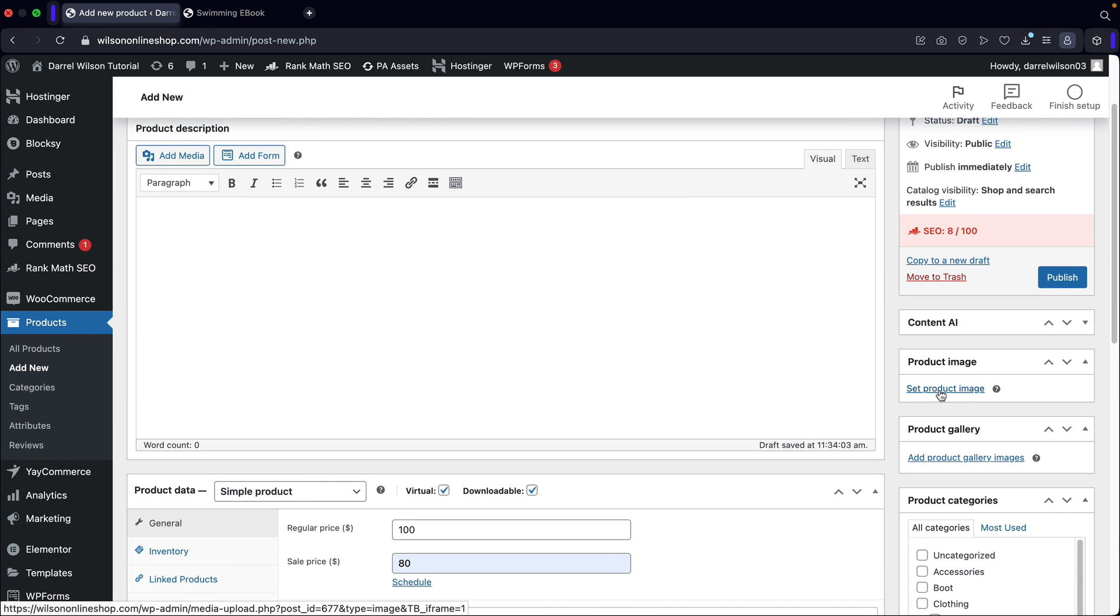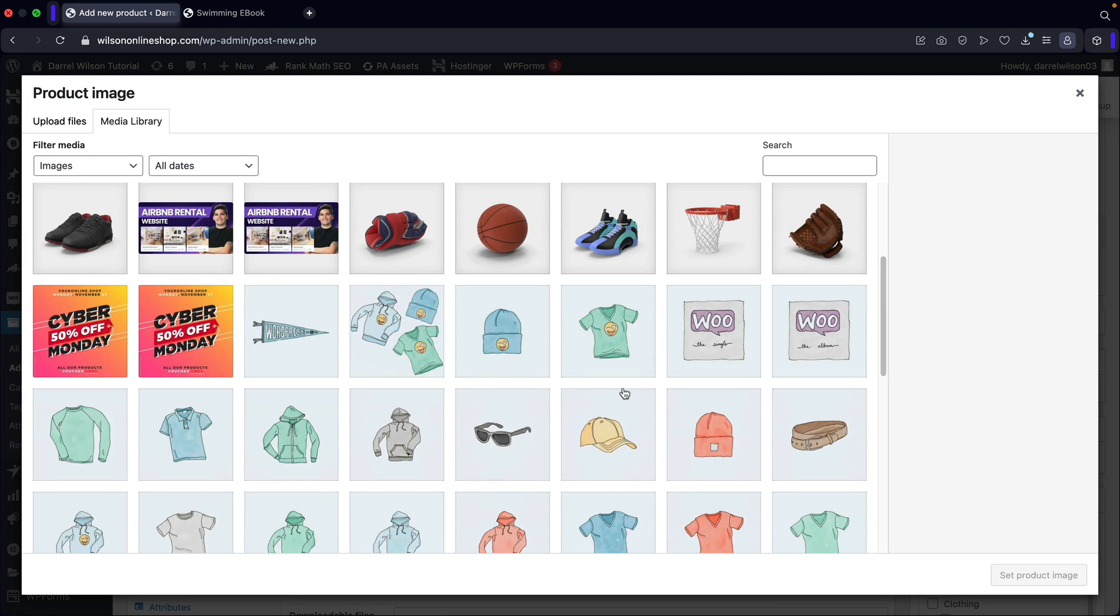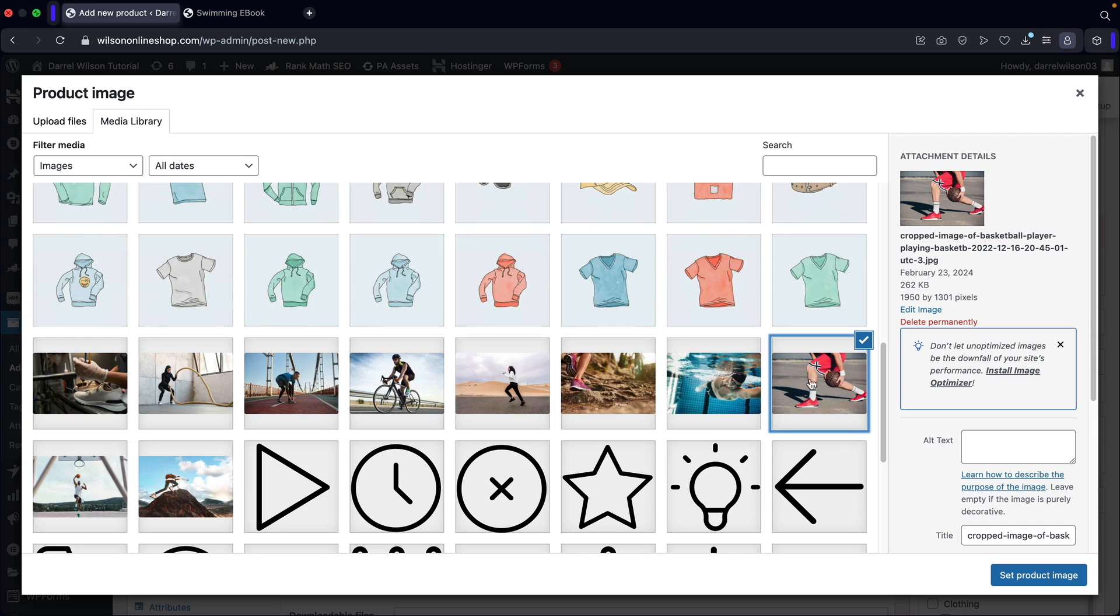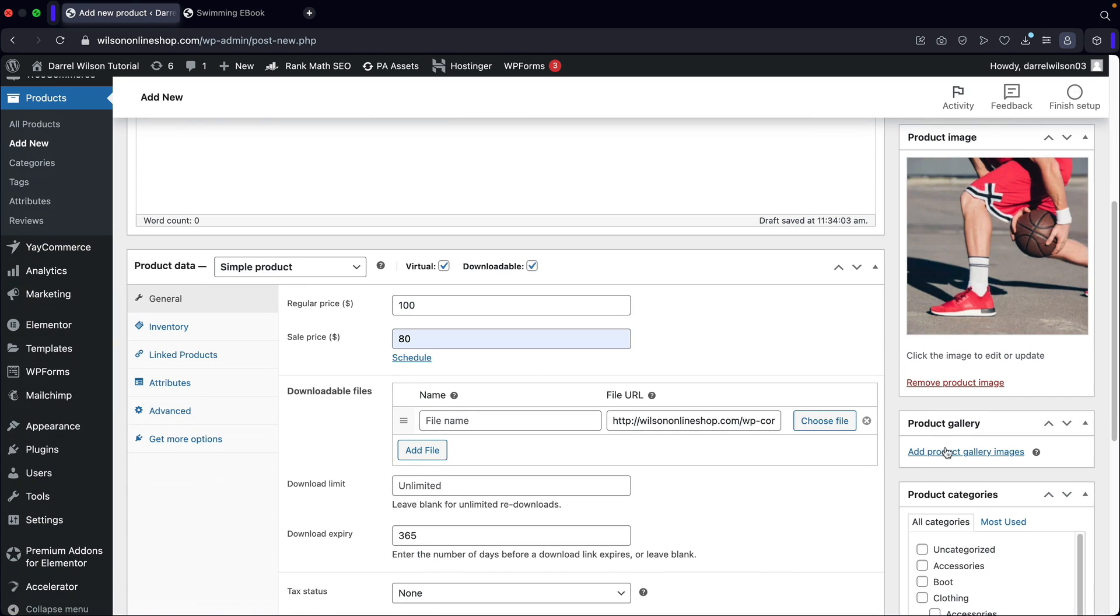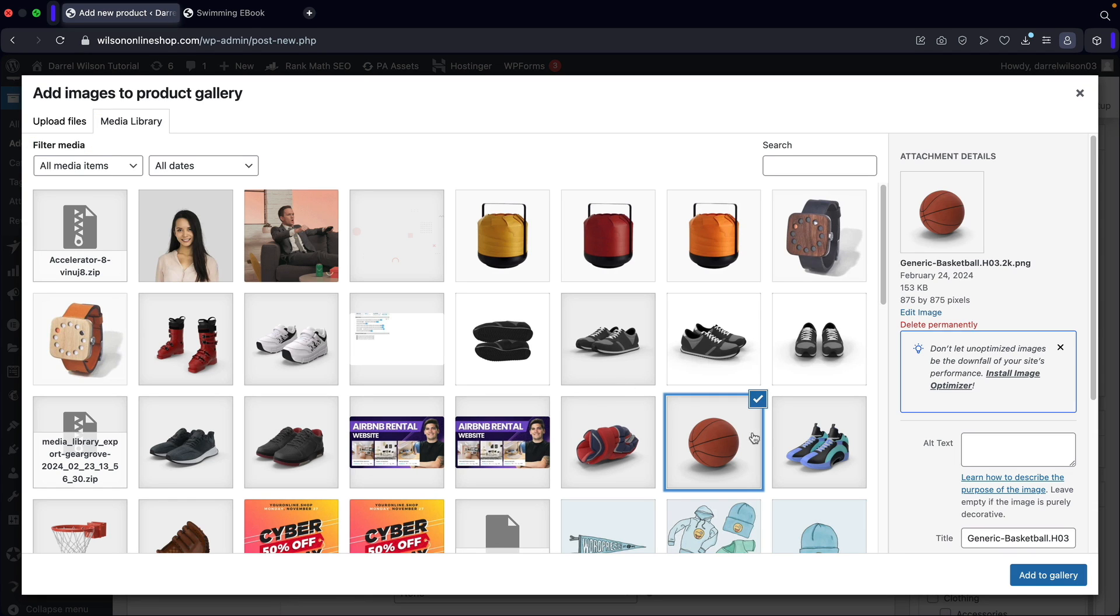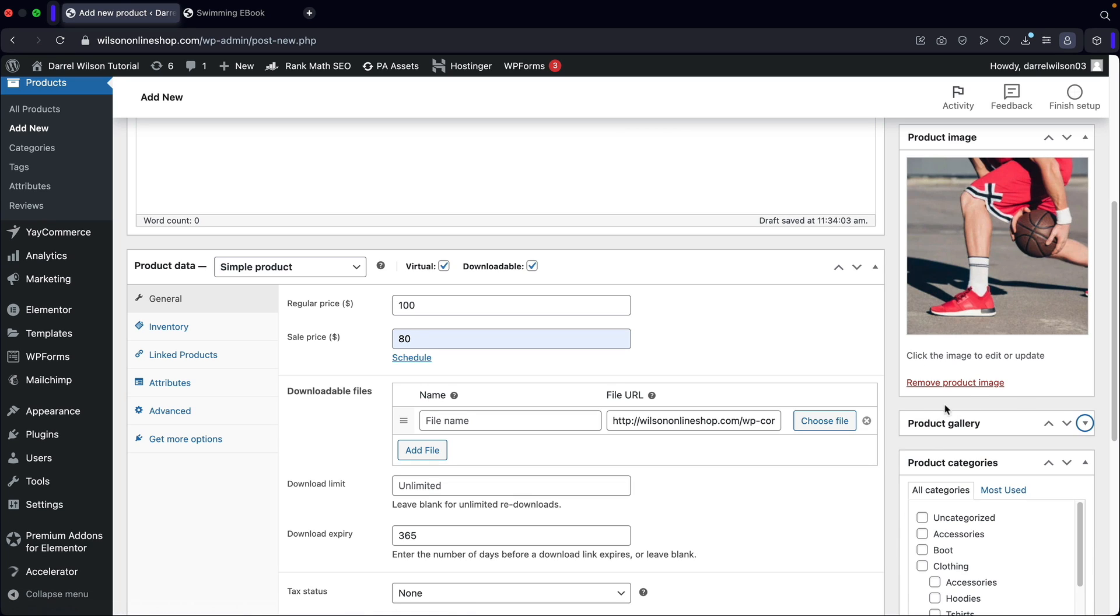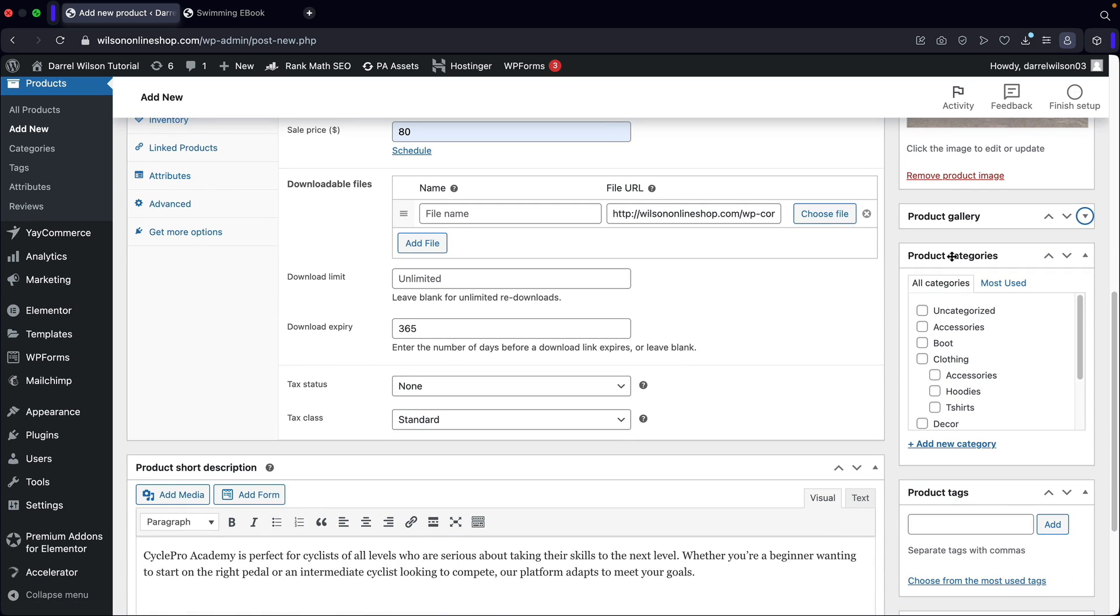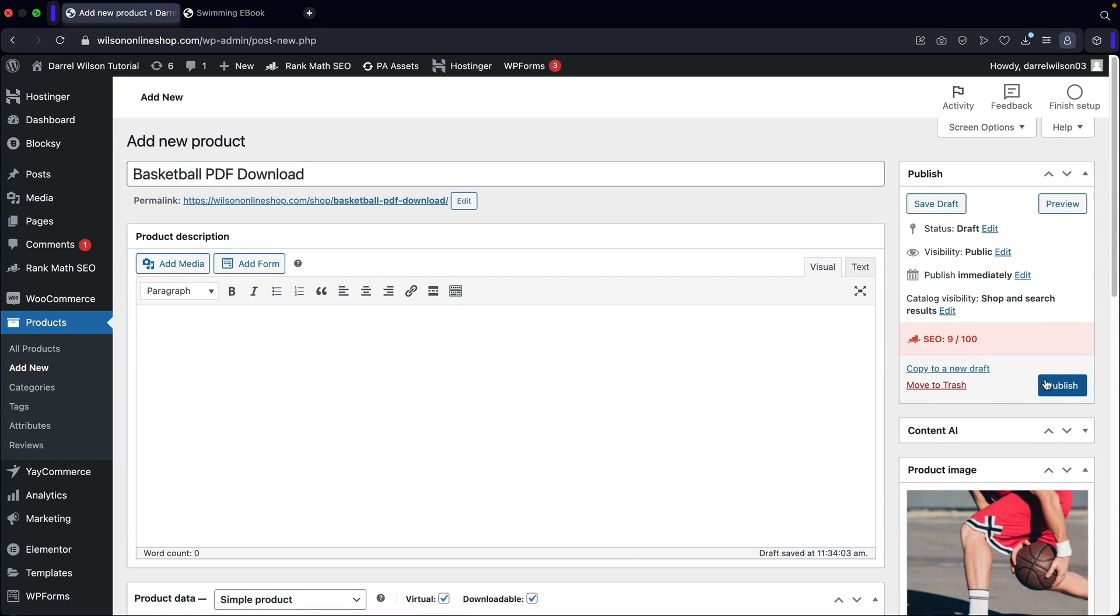Now here we have the product image. So I'm going to go ahead and upload an image for this specific downloadable product. Now mine was basketball. So I'm going to set this product image. And then here we have the product gallery. This is typically more images of the product. But I think for digital downloads, you don't really need a product gallery. Here we have the product categories, which I'm just probably going to put sports and then product tags. We'll just skip that. And once we're done, I'll go ahead now and click on publish.